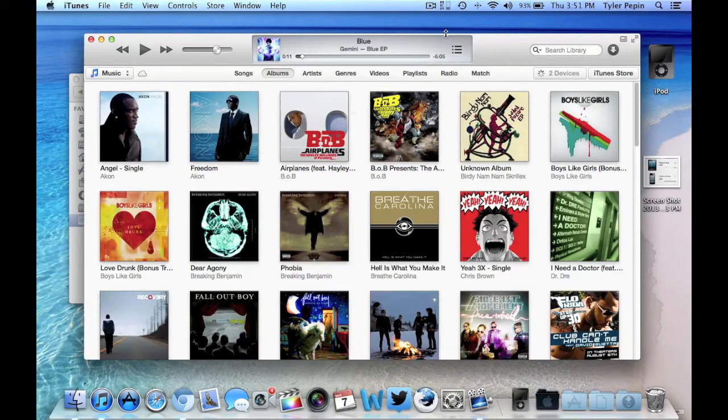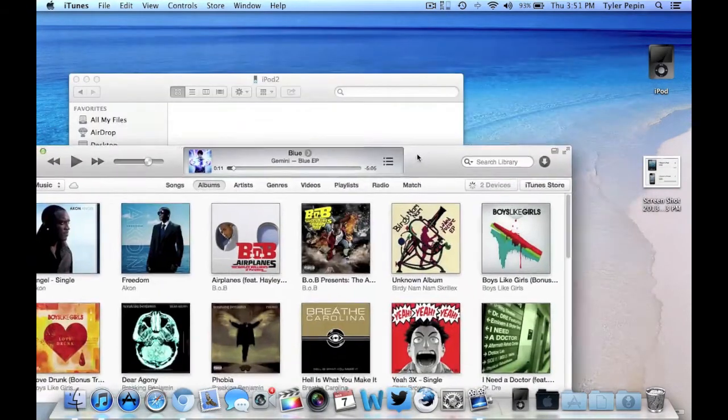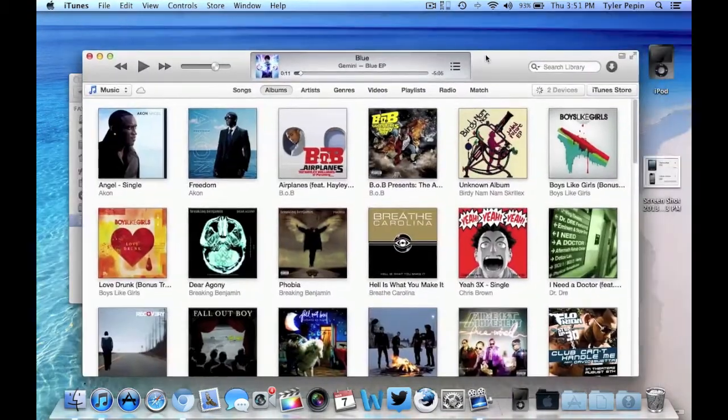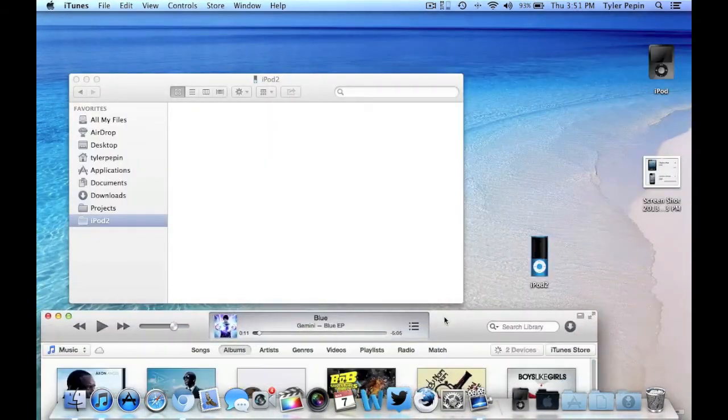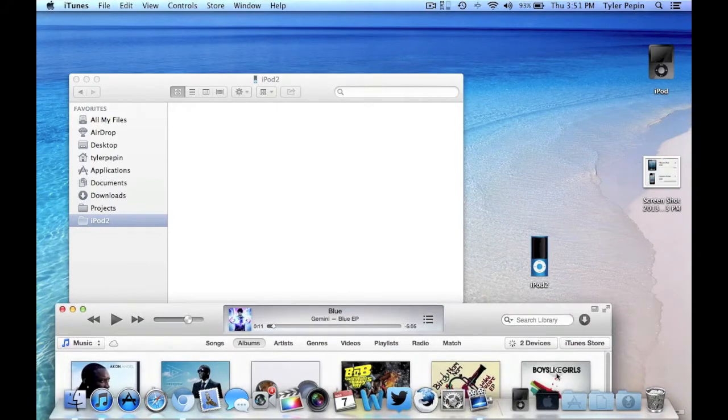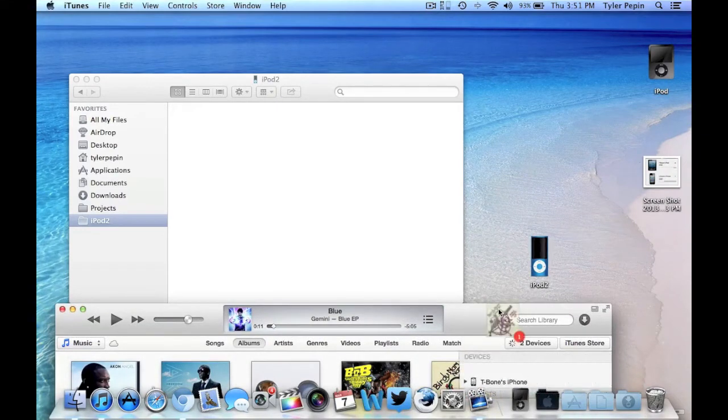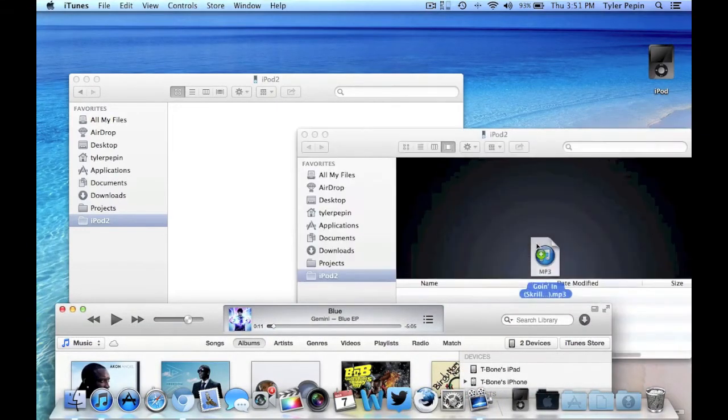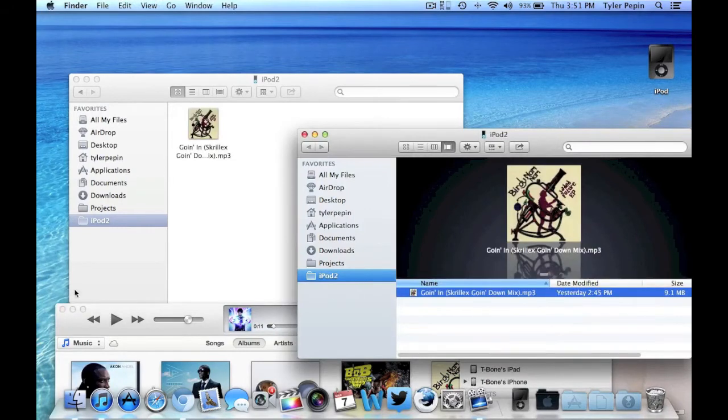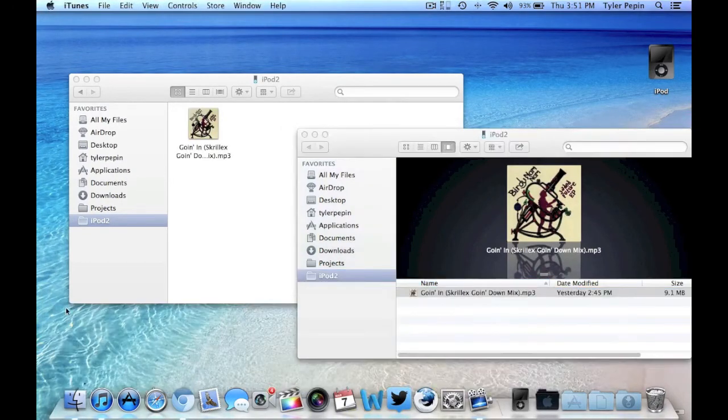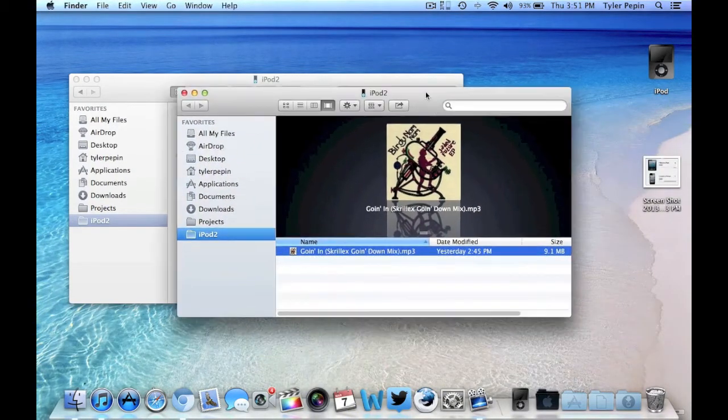But what you're going to do is you're going to just drag the music to your iPod. So I would go like this. And I'm just going to go like this and drop it right in there. And it'll make a sound. And as you guys can see,